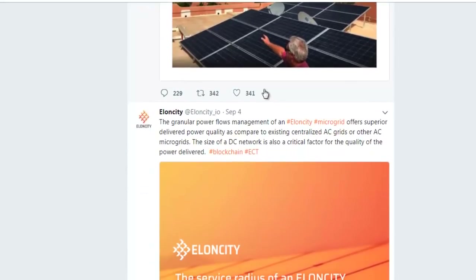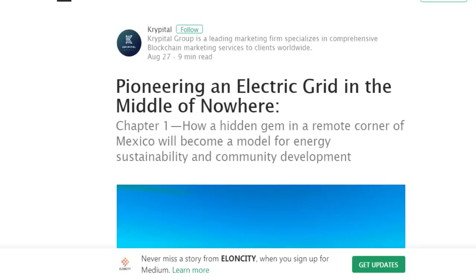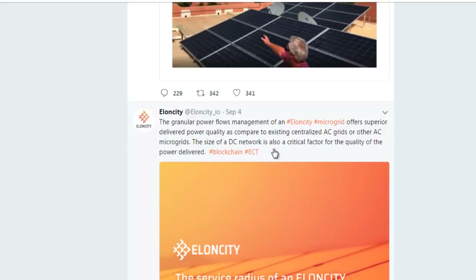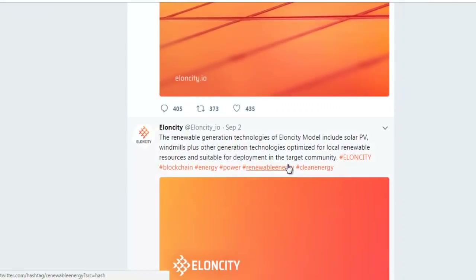On the 4th of September, granular power flow management of DC intensity offers superior power delivery quality compared to existing centralized AC grids or other AC micro-grids. The size of the DC network is also a critical factor for the quality of power delivered.